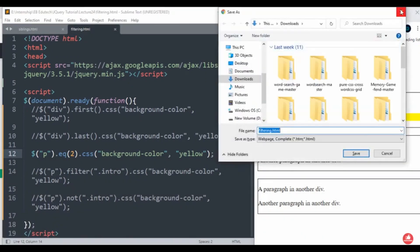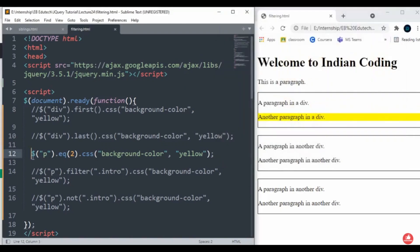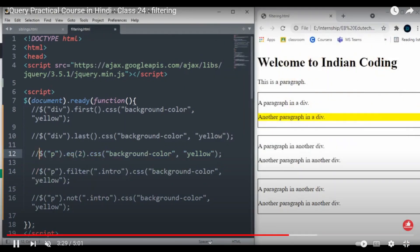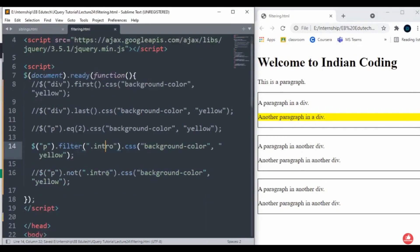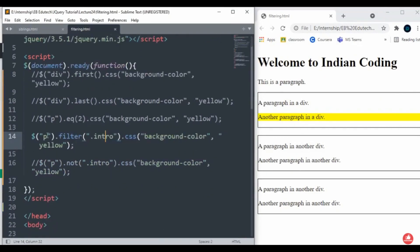I hope you understood this much. Let me just comment it out this one also. Another one we are having is filter(). So the filter() method lets you specify the criteria.